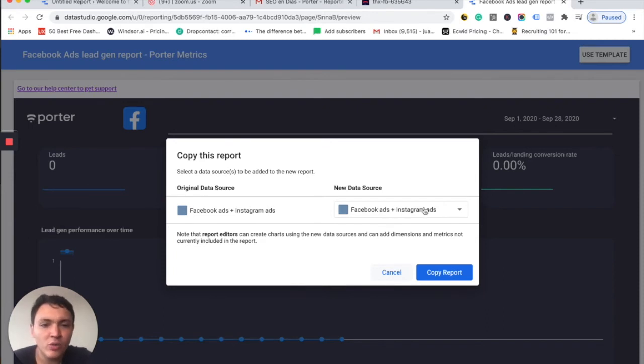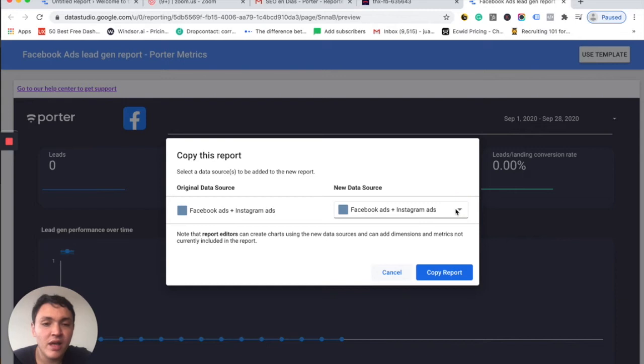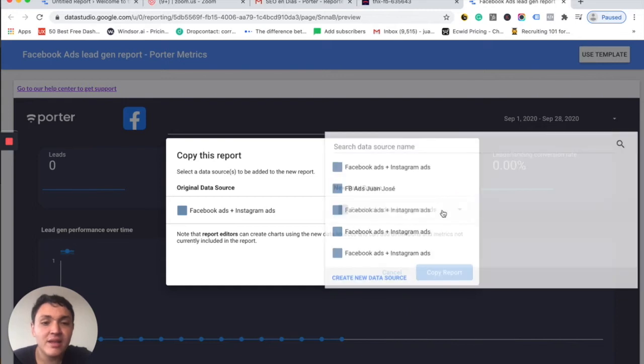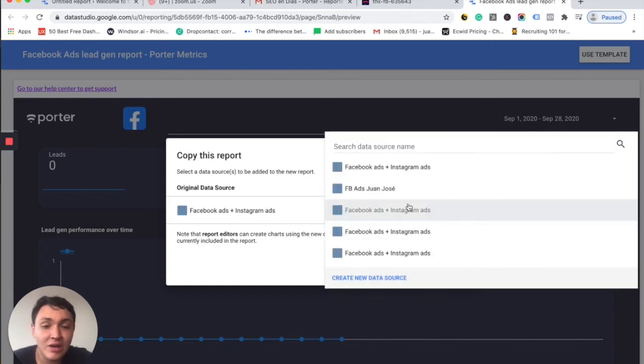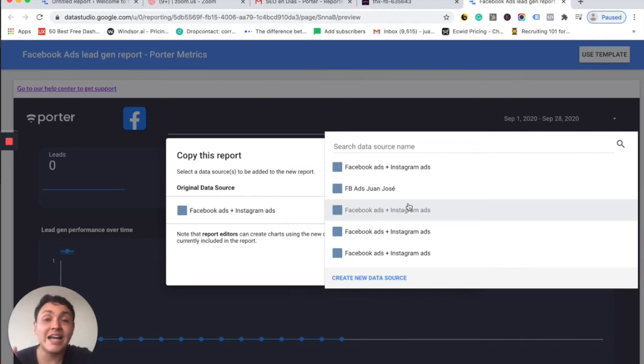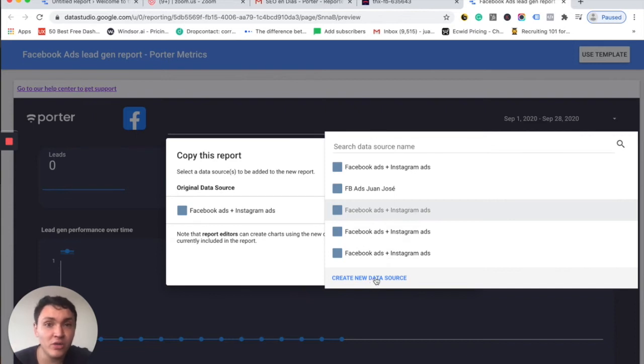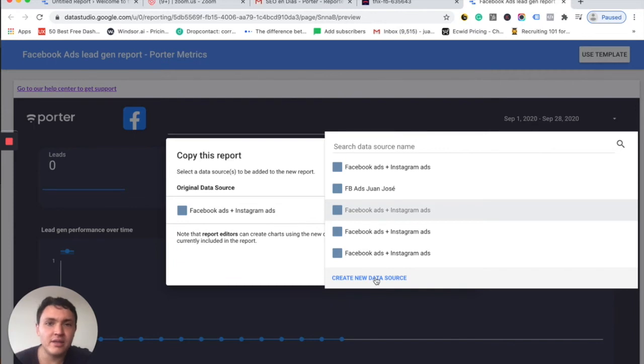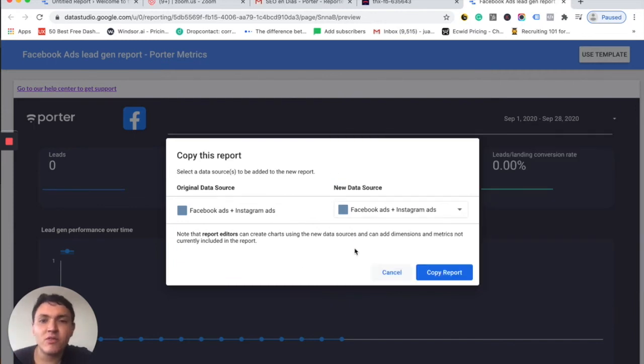What you will do is go into this drop down and choose the Facebook Ads account that you have already connected. It can be Facebook or Google Analytics or YouTube or whatever data source. And if you haven't connected it before, you will go to connect it to create a new data source. And it is the same process as if you created a new data source from zero.